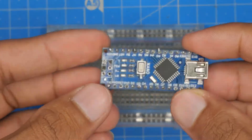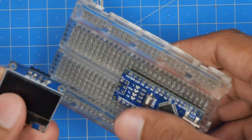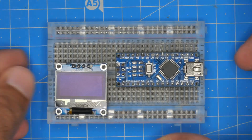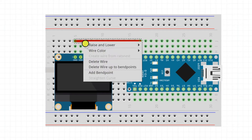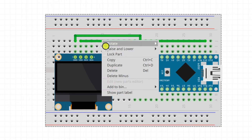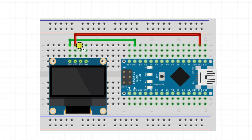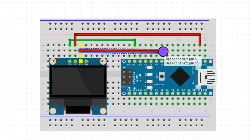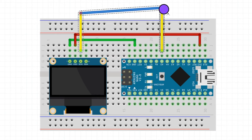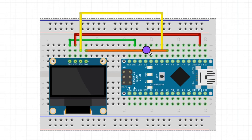Now we shall attach the Arduino Nano board to the breadboard and also the OLED display module to the breadboard. We shall connect the ground of the OLED display to the ground of the Arduino Nano board, VCC of the OLED display to the 3.3V of Arduino Nano. The serial clock pin will be connected to analog pin number 5 and the serial data pin will be connected to analog pin number 4 of the Arduino Nano board.